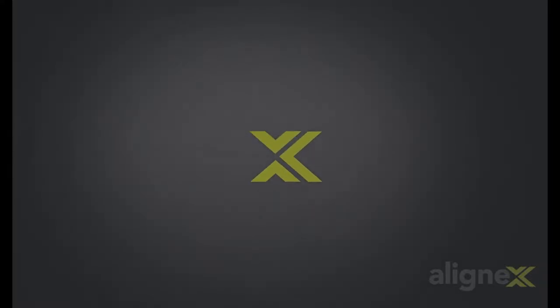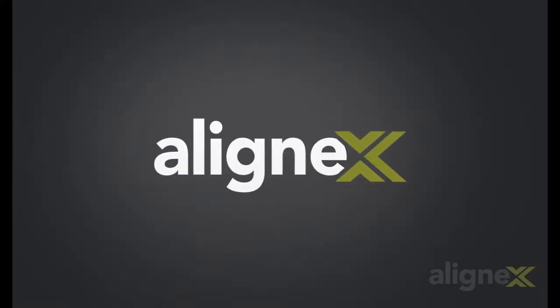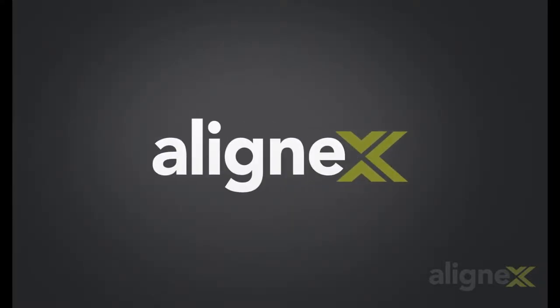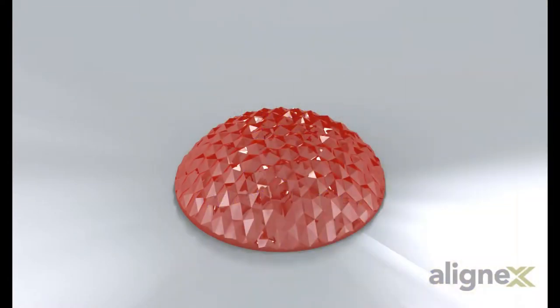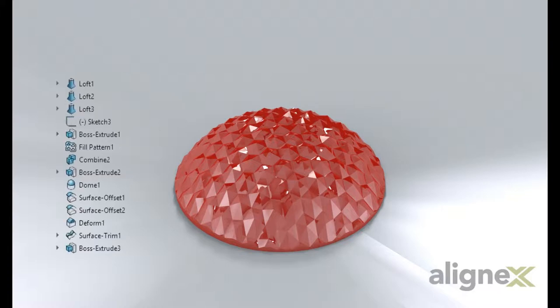Hello everyone, my name is Jackie and in this video, I'm going to show you how to generate a triangulated surface on top of a dome surface. I will be demonstrating all the features in SOLIDWORKS that will accomplish this along with the strategy that I used to model and set up the surfaces beforehand. Let's take a look.